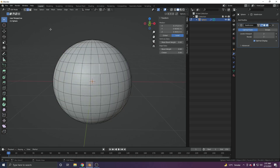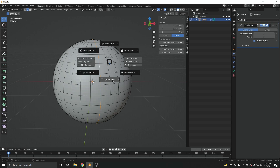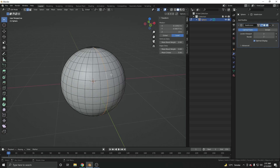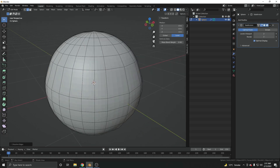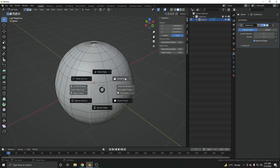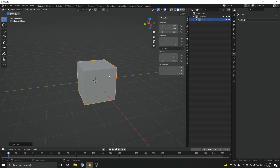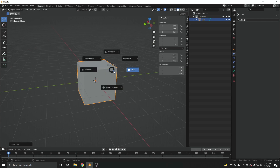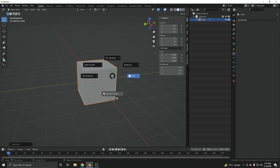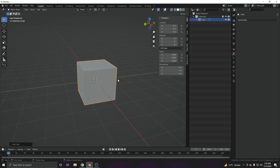With the X pie menu, you can quickly delete or dissolve things. For example, to dissolve an edge, press X and you get the pie menu — at the bottom are Dissolve Edges, Dissolve Vertices, Dissolve Faces, and at the top are delete options. Just press X and swipe down to dissolve quickly. Pressing and holding Z gives you the shading pie menu where you can switch between Wireframe, Solid, Material Preview, and Rendered viewport shading.